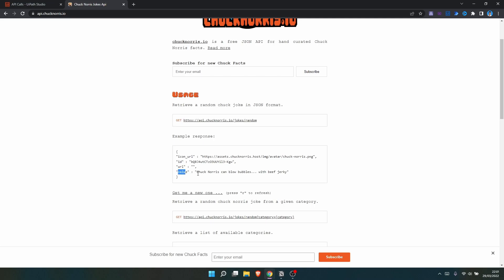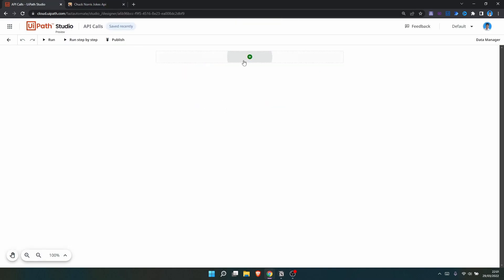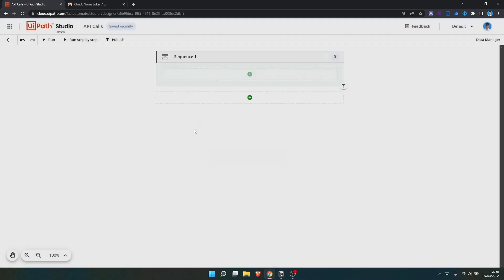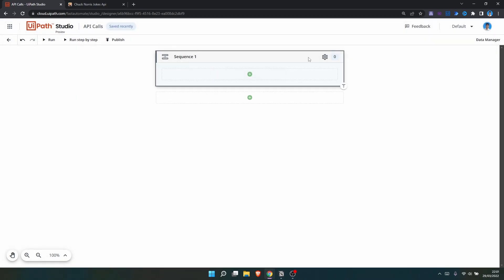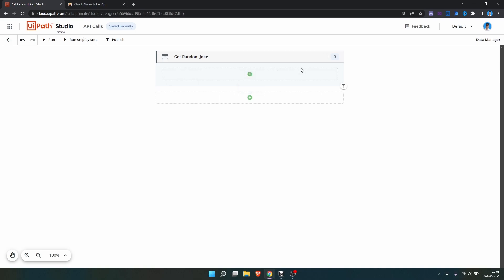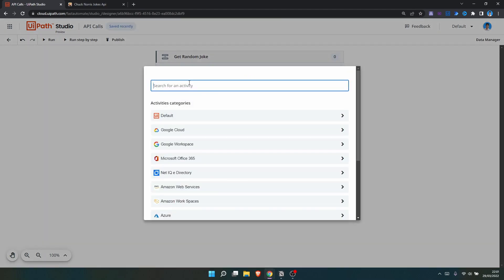In Studio Web, let's use a sequence and rename it to 'Get Random Joke' for example. Now we need to do an HTTP request to make API calls, so let's click here to add a new activity.